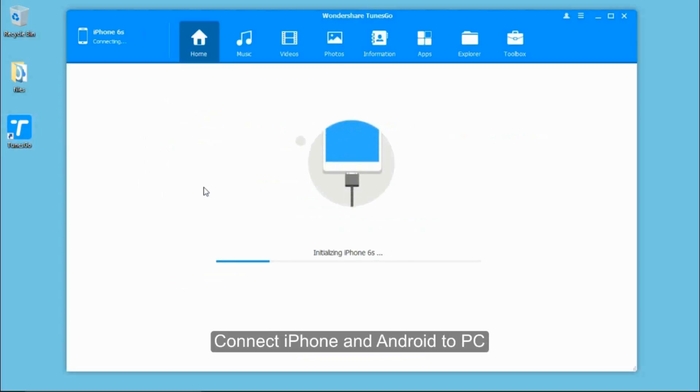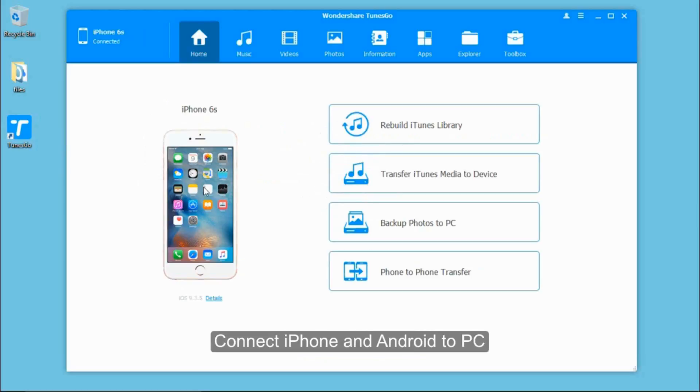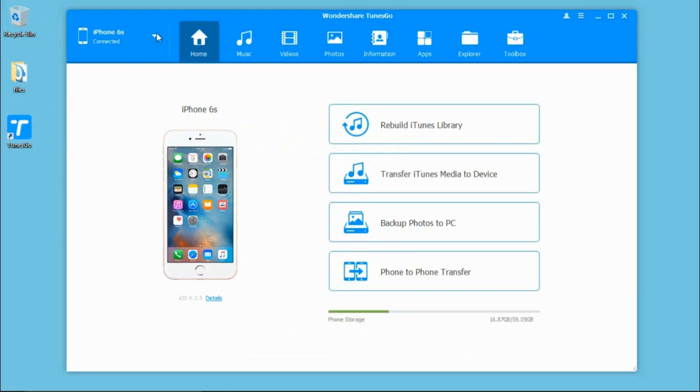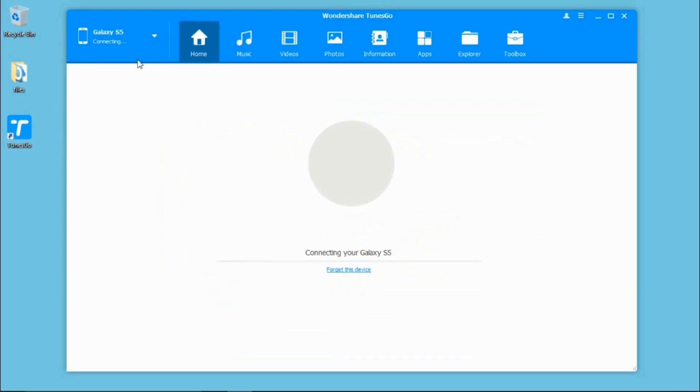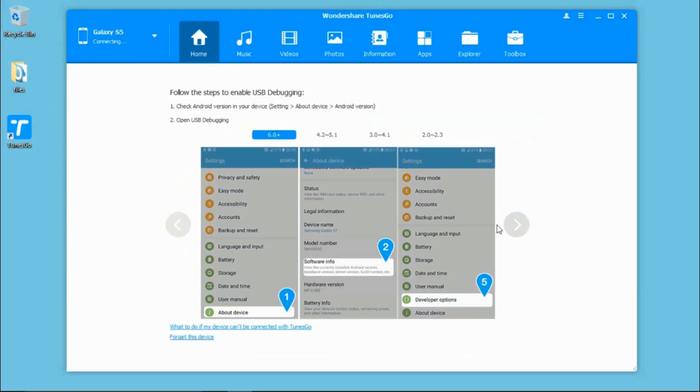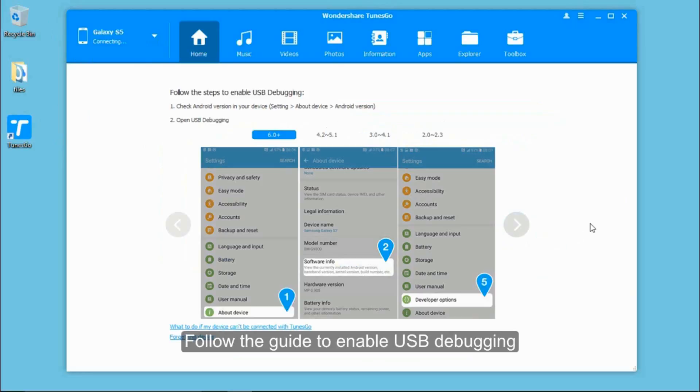Connect your iPhone and Android phone to the computer in random order. It may ask you to enable USB debugging when you connect your Android phone. Just follow the guide to do that.